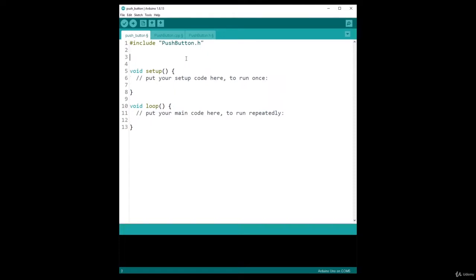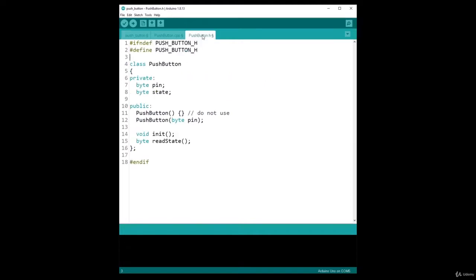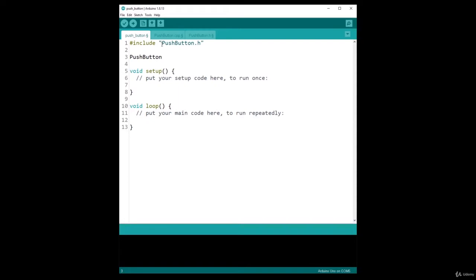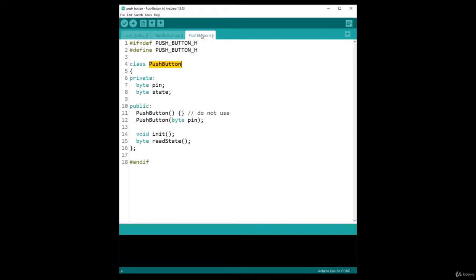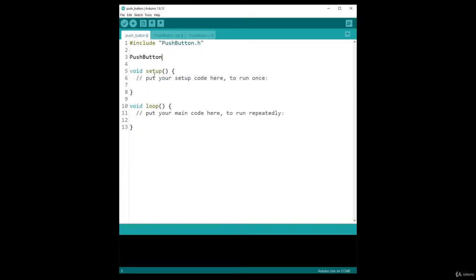To create an object, you use the class first, so the name of the class which is here. I have always used the name of the class as the name of the file, which is the same, but you may use something different. So you include the header file and then you use the name of the class that is defined inside this header file.